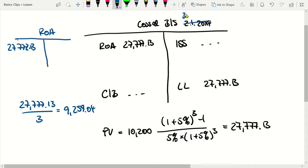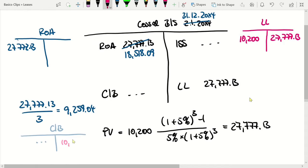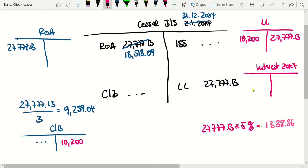For the preparation of the balance sheet as at the 31st of December 2004, I reduce the right-of-use asset by 9,259.04. I revalue the lease liability and record it in the lease liability account. At the end of the accounting period, the company will reduce the lease liability by a payment of 10,200. The lease liability is compounded by 5%; the interest amounts to 27,777.13 multiplied by 5%, giving 1,388.86. I make a debit entry in the interest account and a credit entry in the lease liability account for 1,388.86.